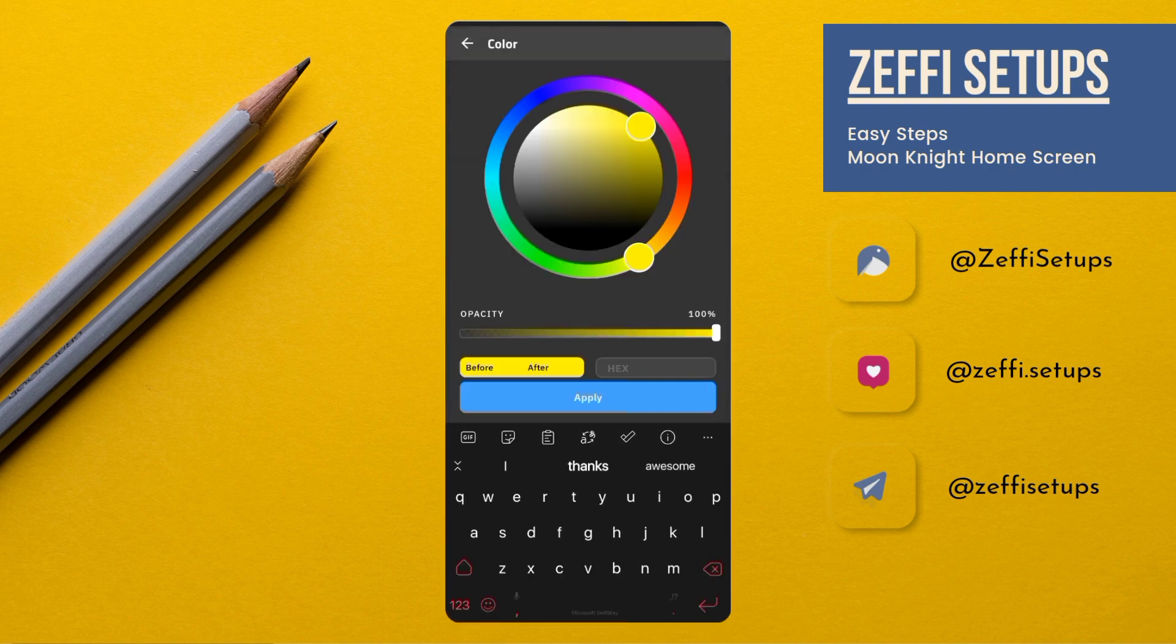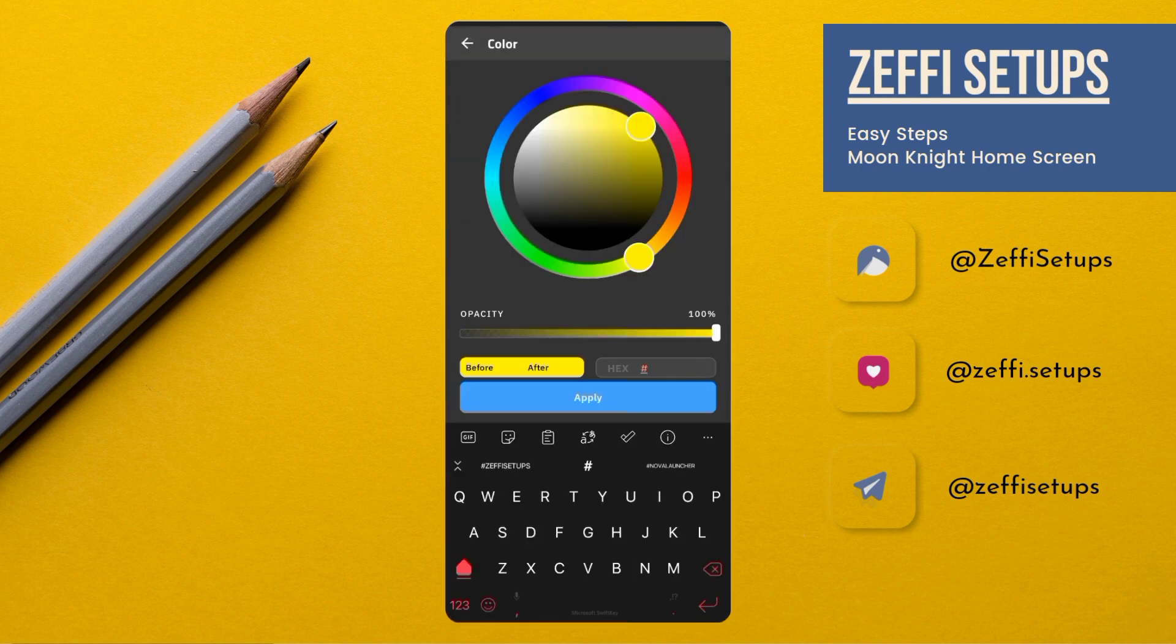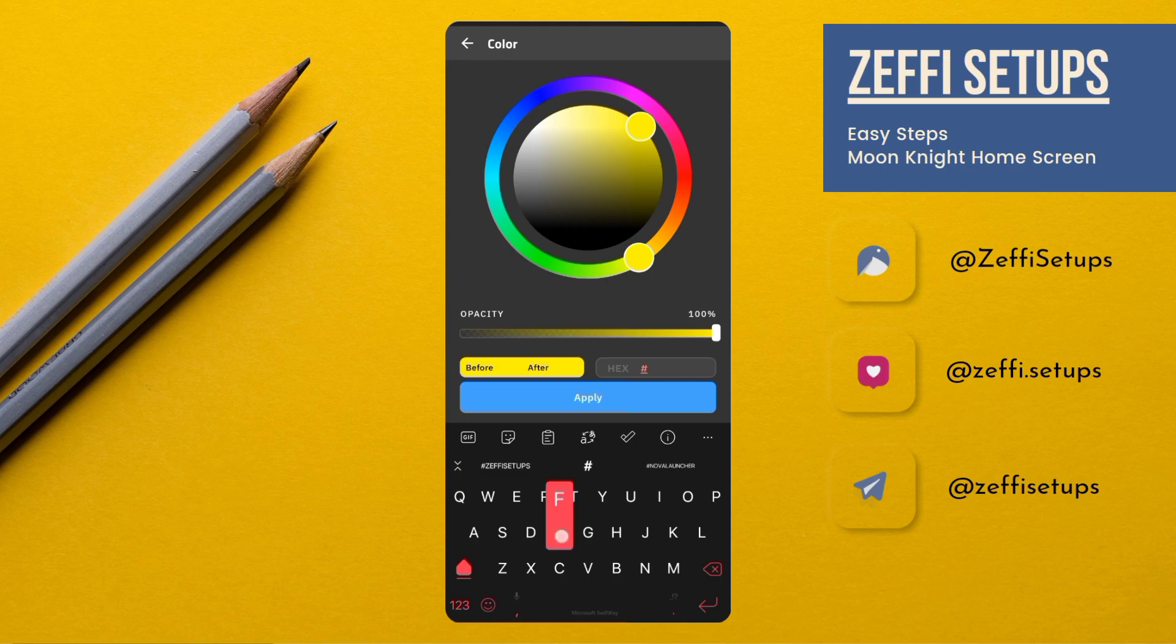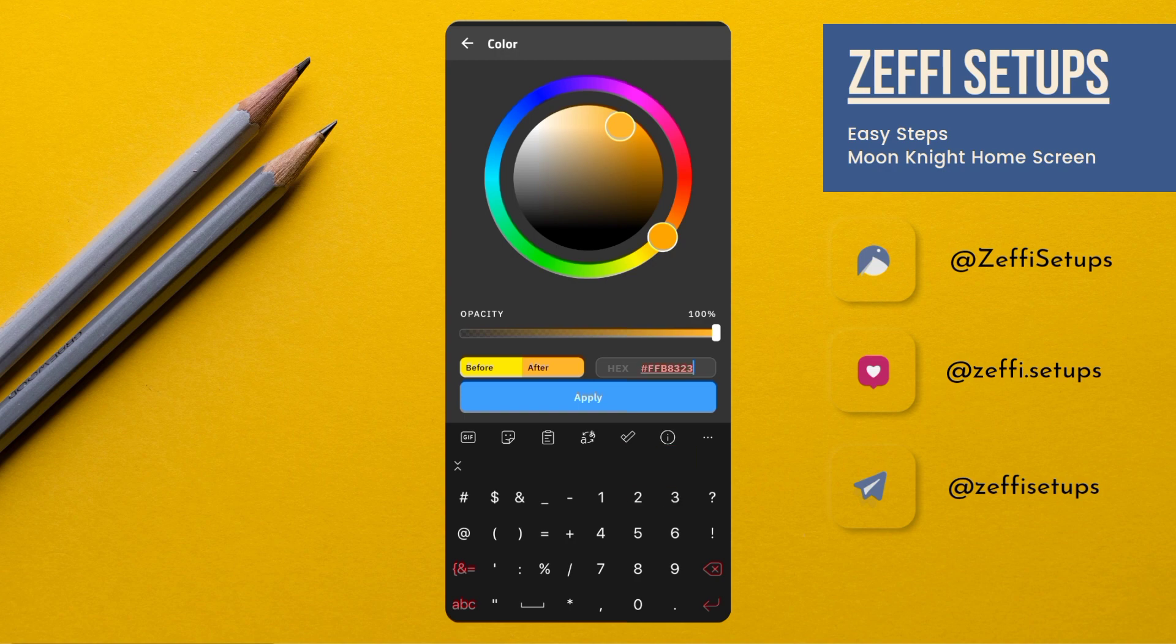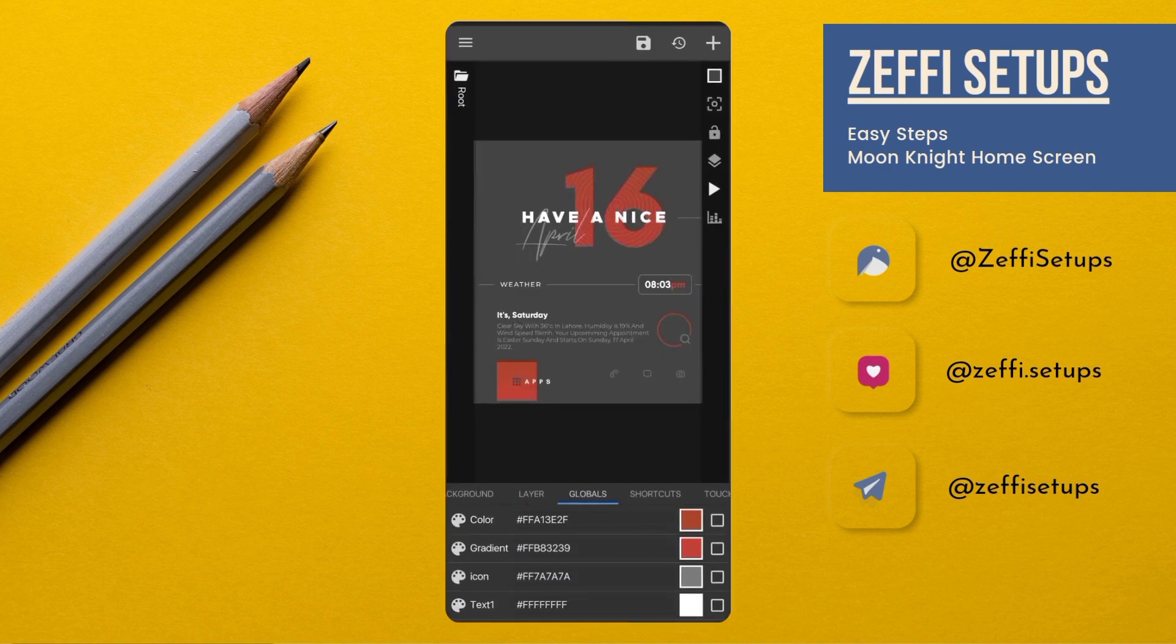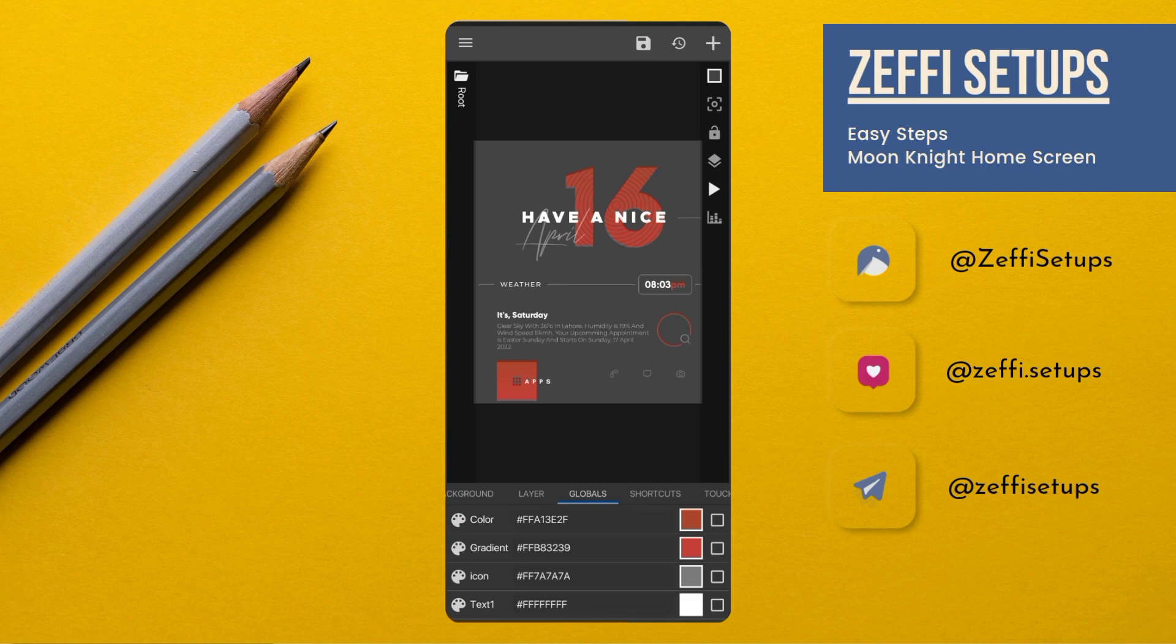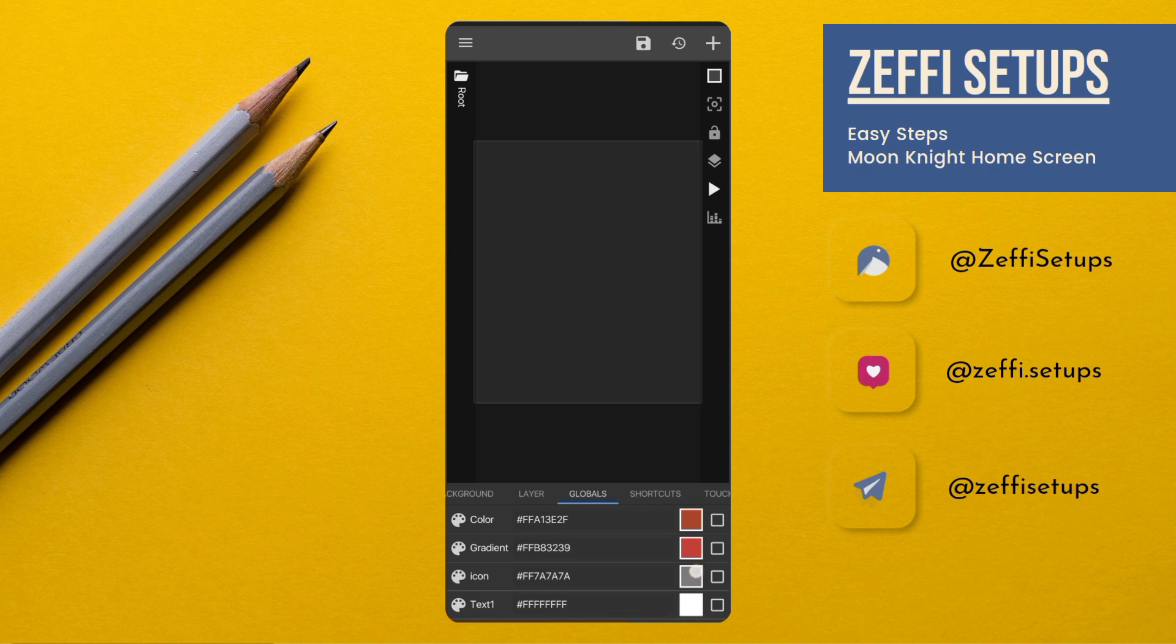Now replace the gradient. First remove all the text and type double F B 8 3 2 3 9, then tap on Apply.